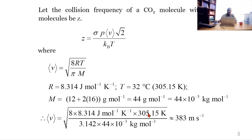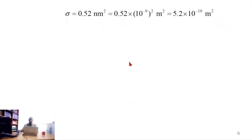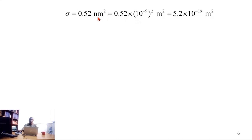Substituting the gas constant, temperature, pi, and molar mass into the mean speed formula gives 383 m/s. The collision cross-section for CO₂ is 0.52 nm², but we need to convert it to SI units. We substitute 10⁻⁹ for nanometers and square it, giving 5.2 × 10⁻¹⁹ m².